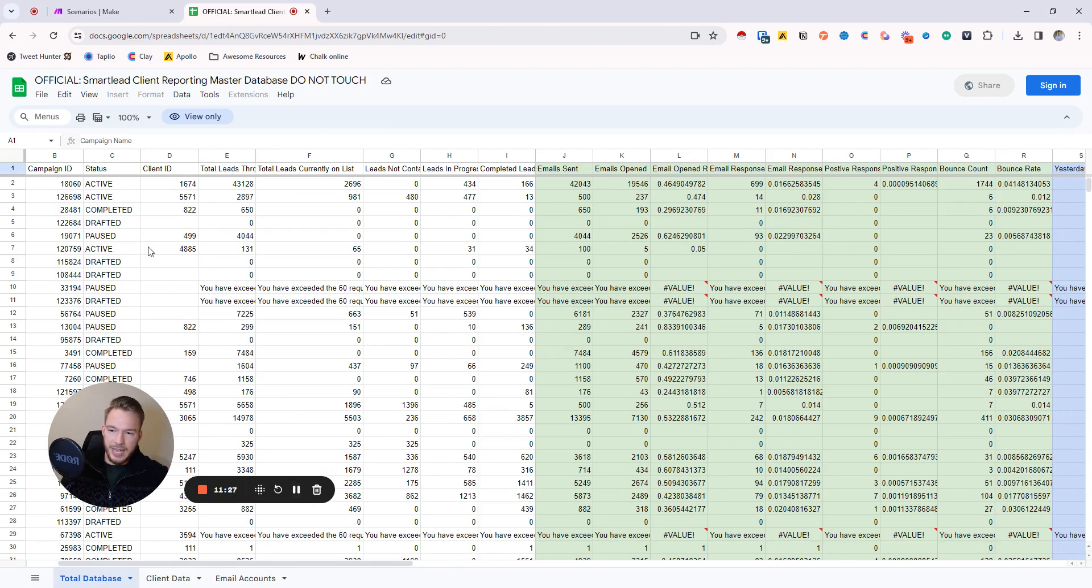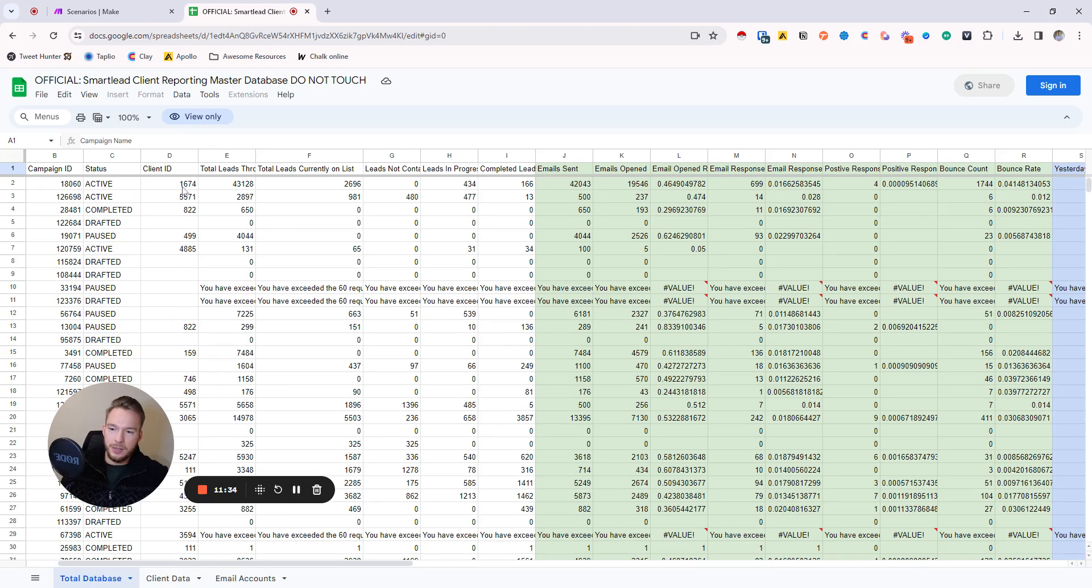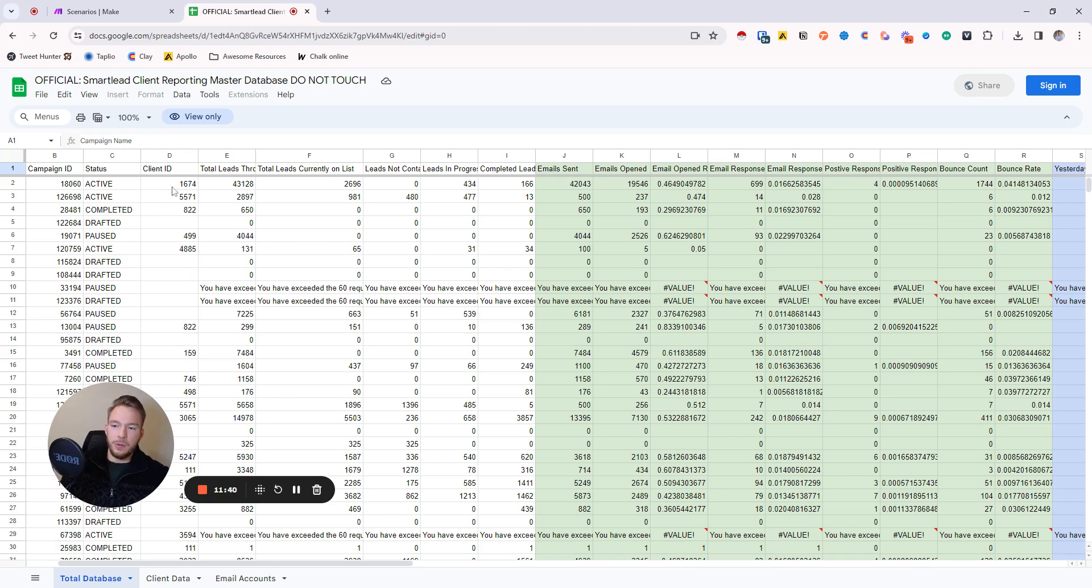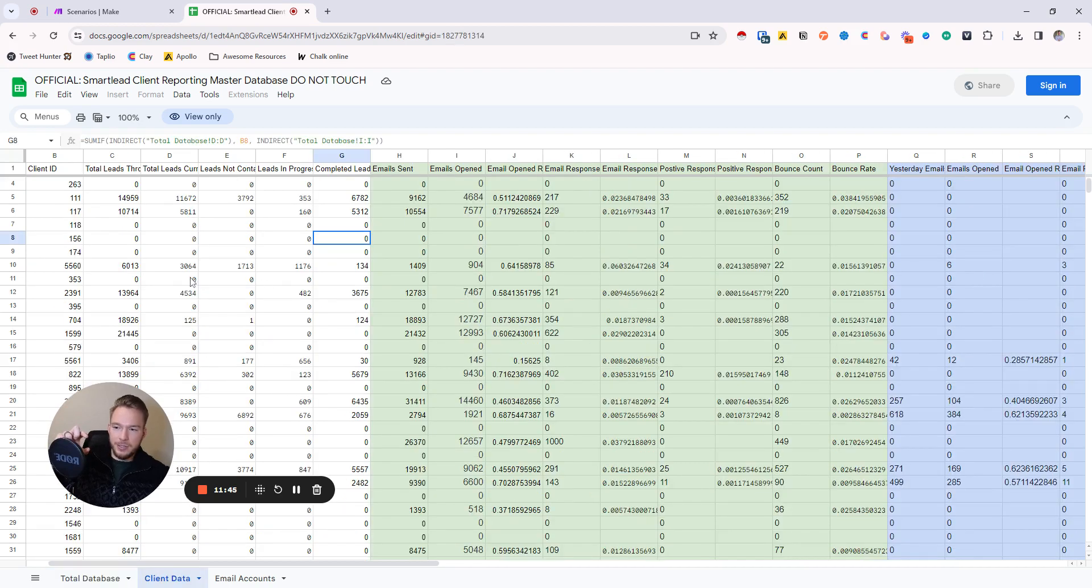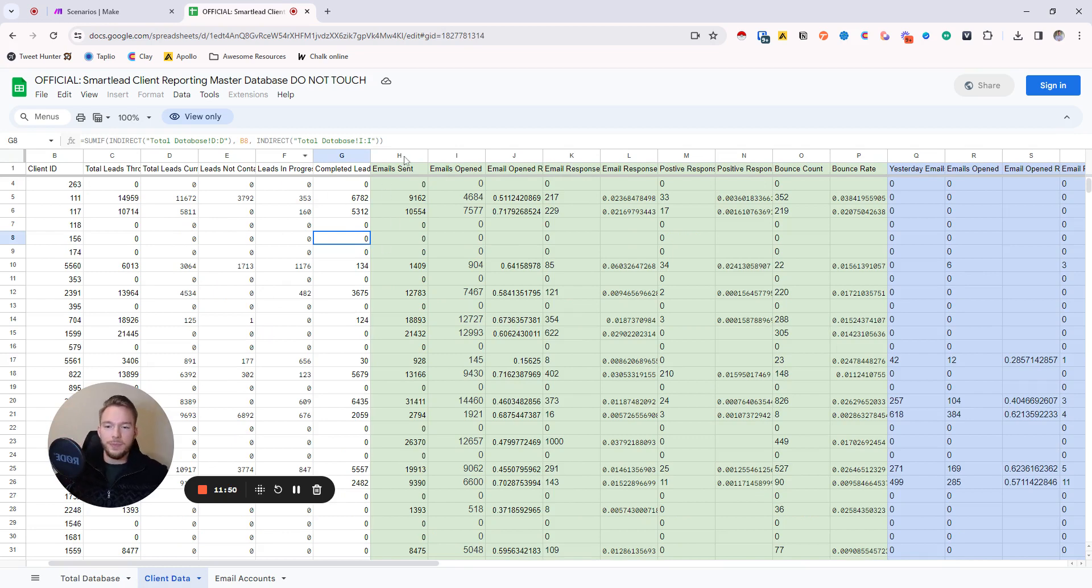So see how in total database we have campaign IDs and then we have client IDs. Well, there's going to be all of the campaign IDs are unique, but the client IDs, there's going to be repeats of. And so what we want to do is we want to unite the numbers of all of the campaigns that have the same client ID. And so that's what we're doing here is we're uniting all of the numbers that have the same client ID, and this is what's taking care of that.